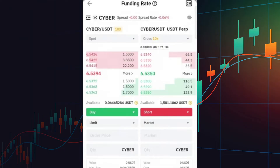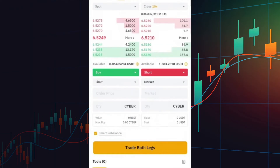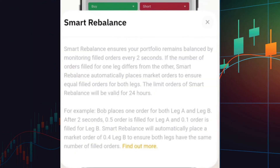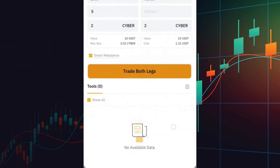The idea behind Funding Rate Arbitrage is to capitalize on these funding fees. To use the Funding Rate Arbitrage tool, click on the Funding Rate Arbitrage option. You'll be prompted to input order prices and quantities for both the spot and futures trades. Once your parameters are set, click Trade Both Legs. You can also enable the Smart Rebalance feature, which automatically ensures your portfolio stays balanced by monitoring filled orders every two seconds. Once you've initiated the trades, you'll see their status at the bottom of the screen.